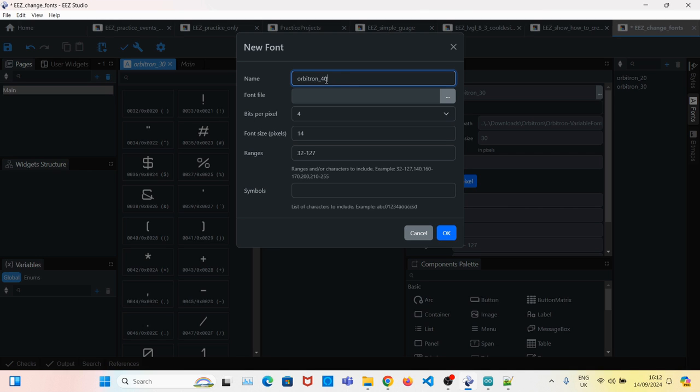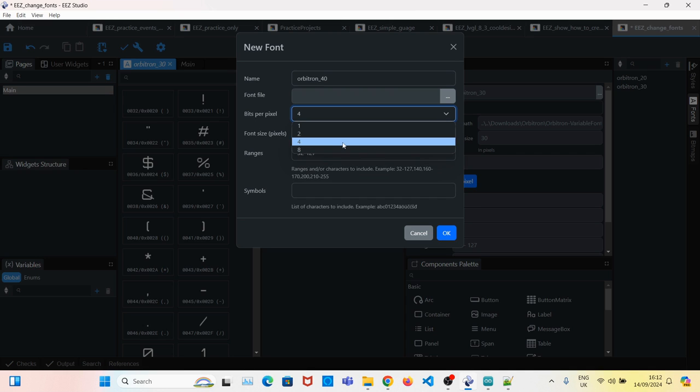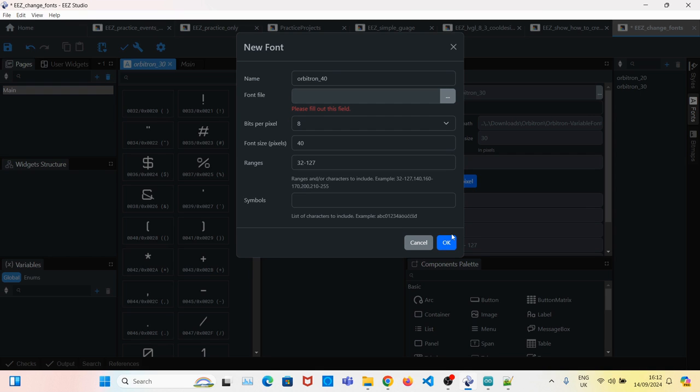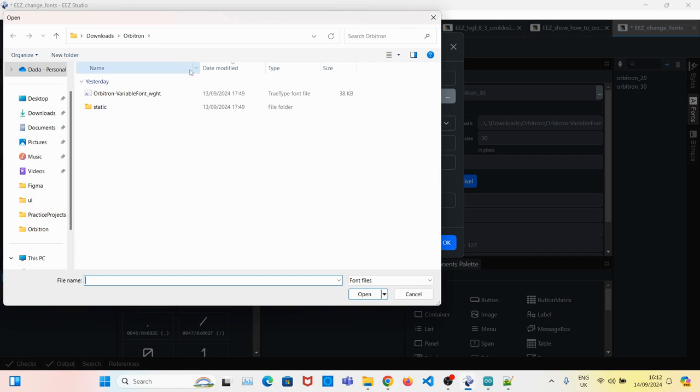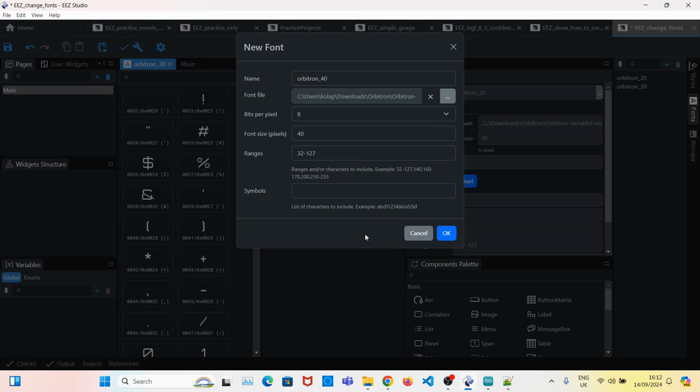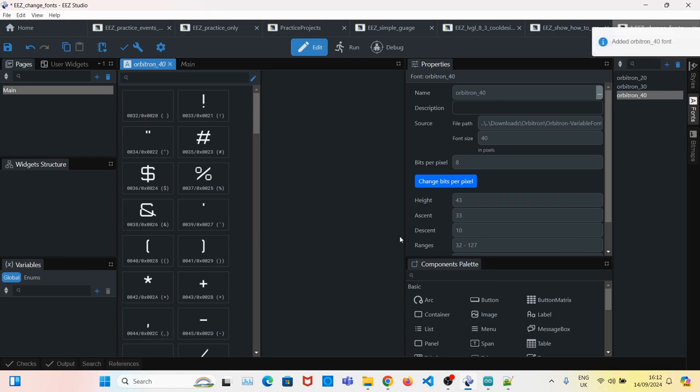So 40 - I'll change that to 40. Actually, this time I'll change this to eight to see what happens. Oh yes, add the font file. OK.